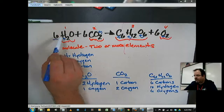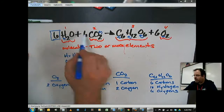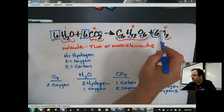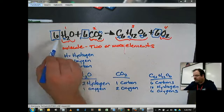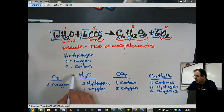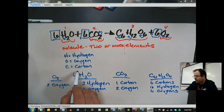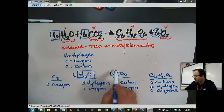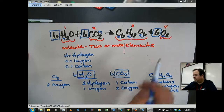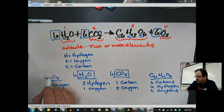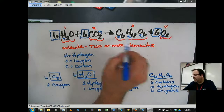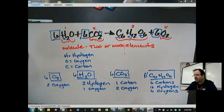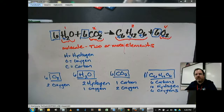These sixes here tell you how many molecules you have. So that means I've got six H2O's — it tells me I have six of these molecules. That six tells me I've got six carbon dioxide. This six tells me I've got six oxygens. And since I don't have anything in front of the glucose, it tells me I've only got one of those. So that's the equation explained.